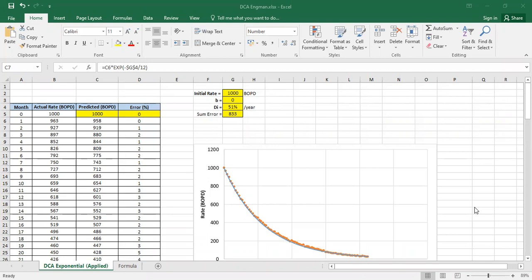We have three methods of decline curve analysis: exponential decline, hyperbolic decline, and harmonic decline. And today's video is about exponential DCA.